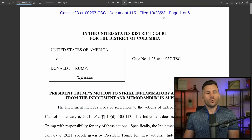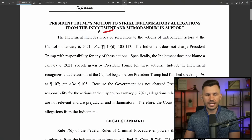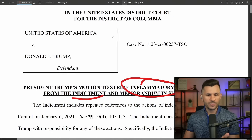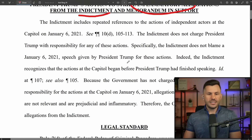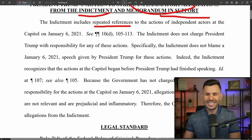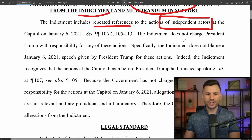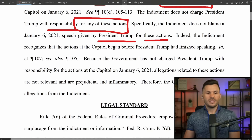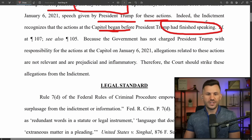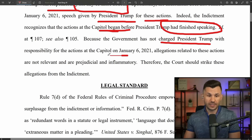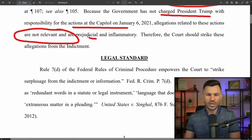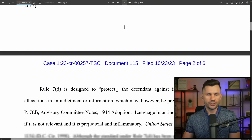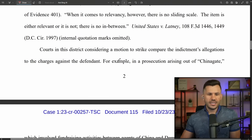There's also a second filing from Trump — a motion to strike inflammatory language out of the indictment. It's six pages, filed October 23rd. Trump's defense says the indictment includes repeated references to actions of independent actors at the Capitol that have nothing to do with this case. The indictment does not charge Trump with responsibility for any of those actions and even recognizes the actions at the Capitol began before Trump had even finished speaking. These allegations are not relevant, they're prejudicial and inflammatory, and the court has the power under the rules to strike them.